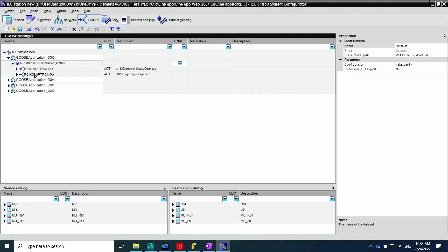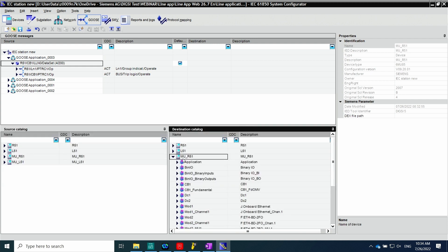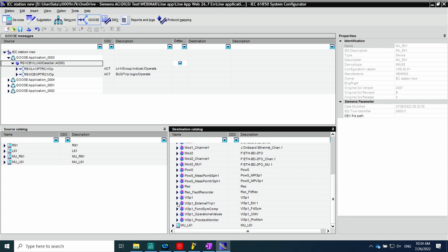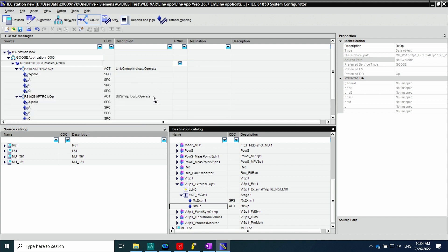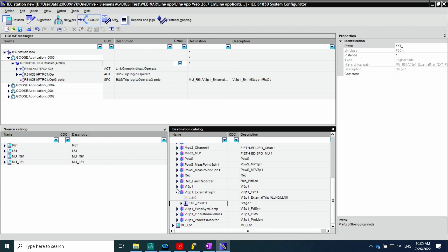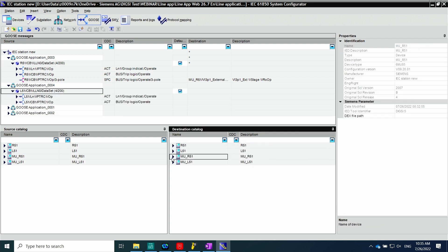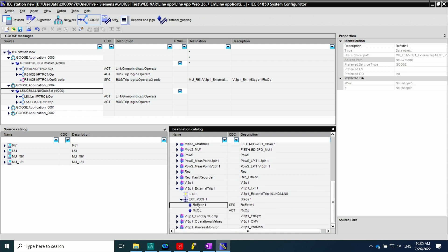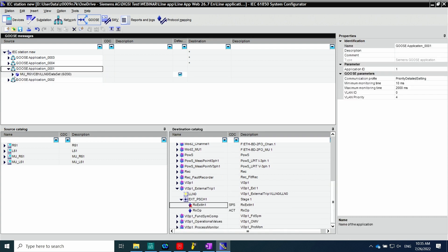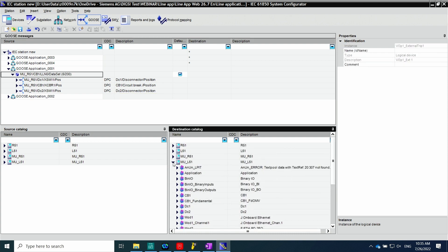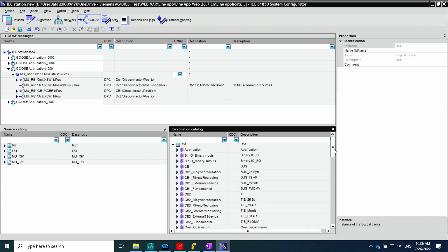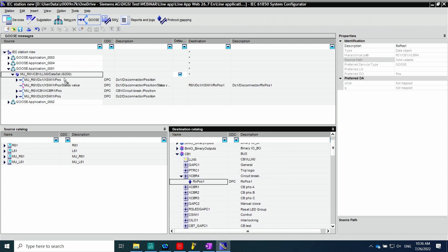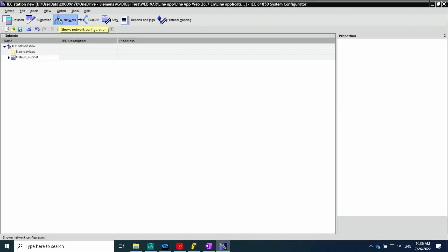To link binary information, the GOOSE menu is used. By clicking on GOOSE, the GOOSE applications are displayed. Here is the information being sent from relay R51 to merging unit R51 — the external trip and voltage and current function group connected with the circuit breaker trip indication coming from the trip logic. The same is done for L51. Signals sent from the merging unit to the relay include the positions of the disconnector and circuit breaker. Looking in relay R51 and checking the disconnector, when the logical node is found, the position is connected. The same is done for the circuit breaker.